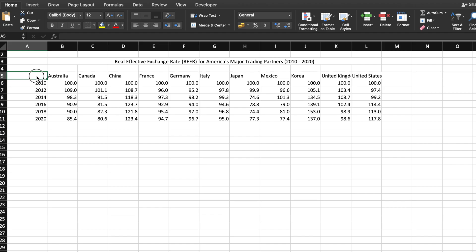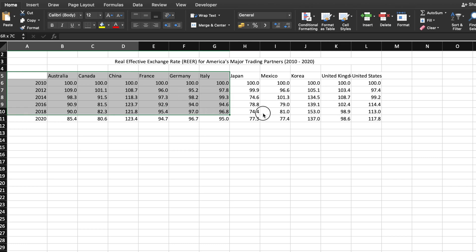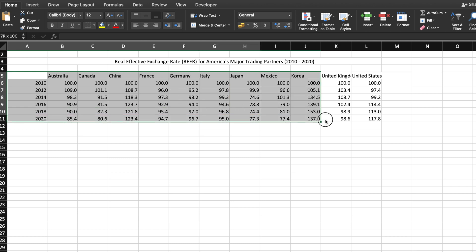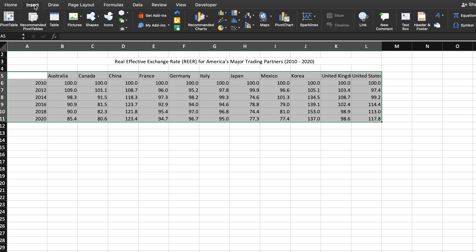First, select both the category labels and the numbers as well as the column headers in your data set. Then go to the insert tab on the menu bar and click on the line chart icon.